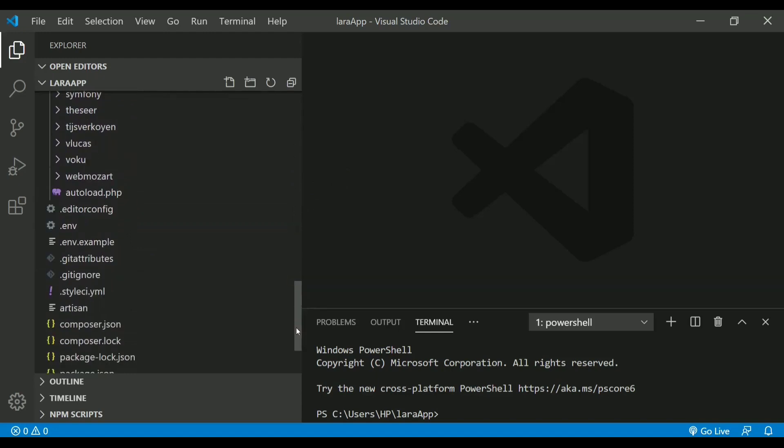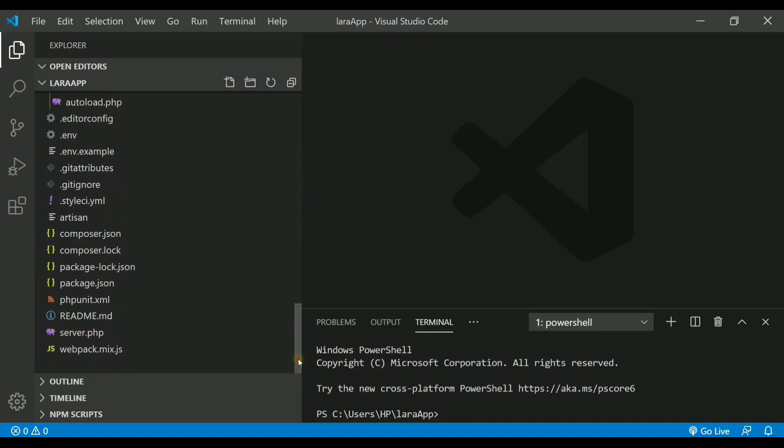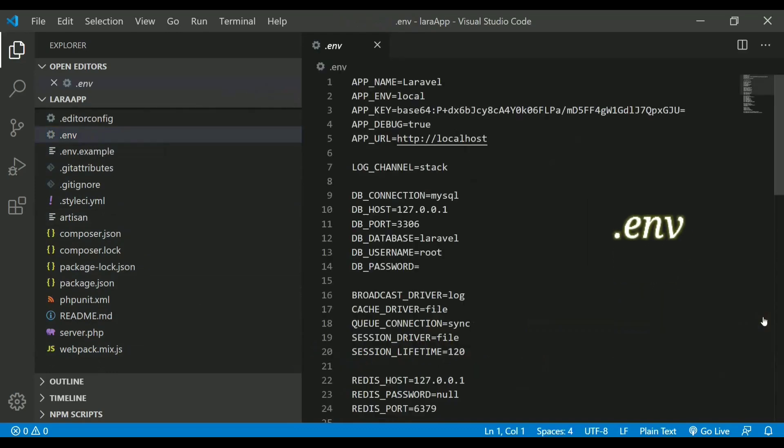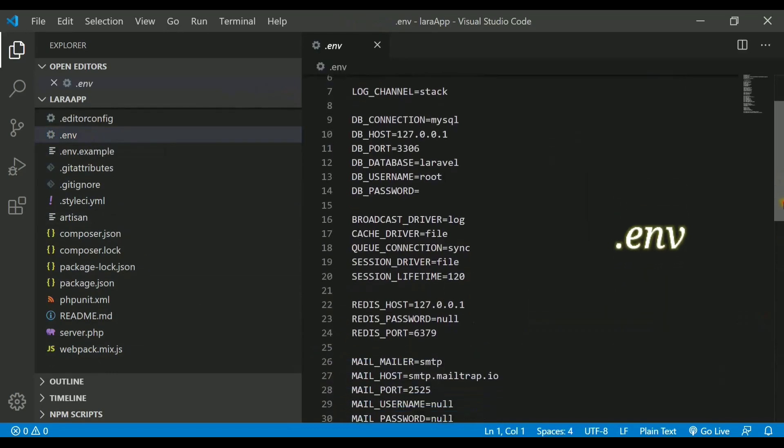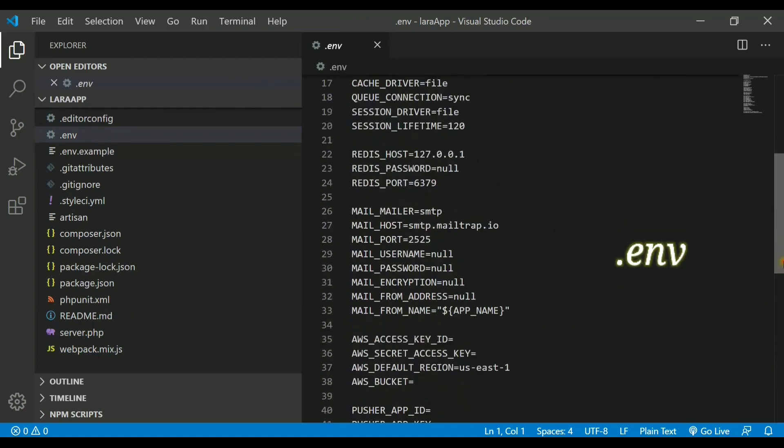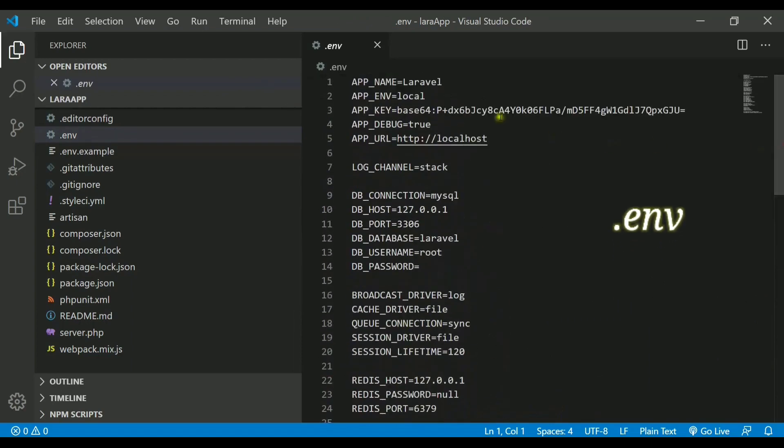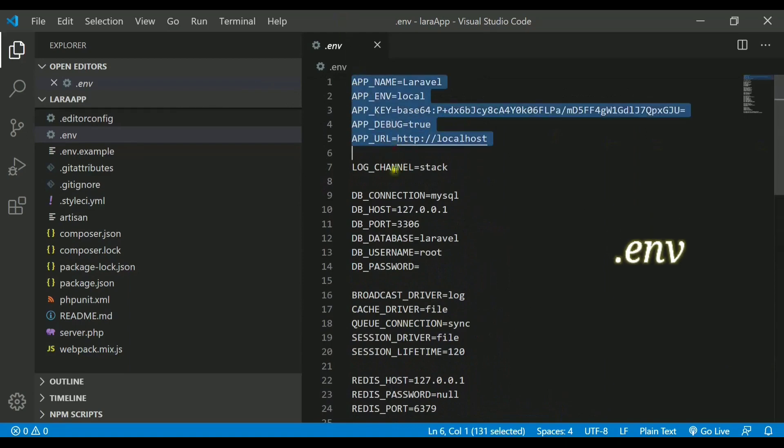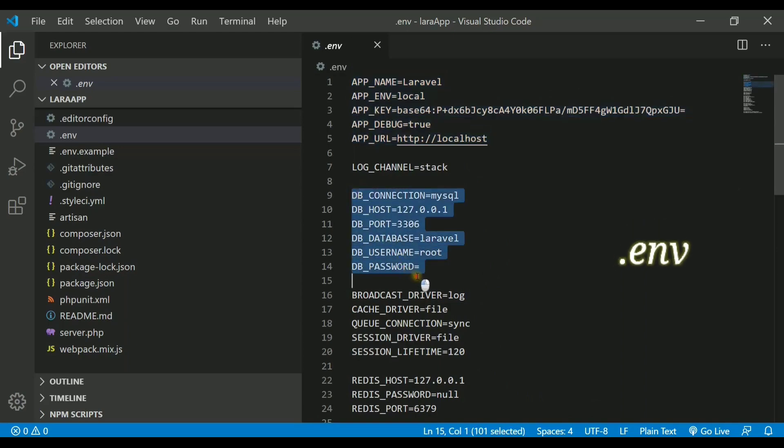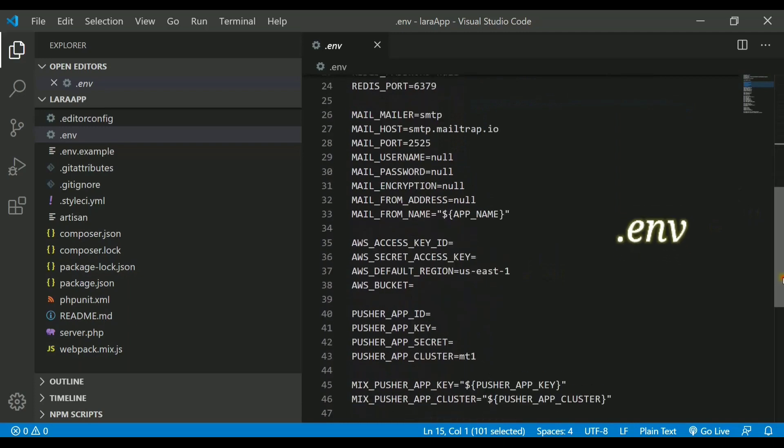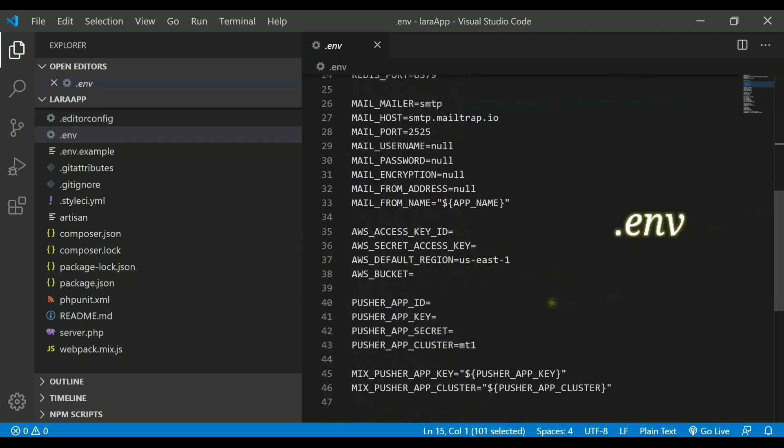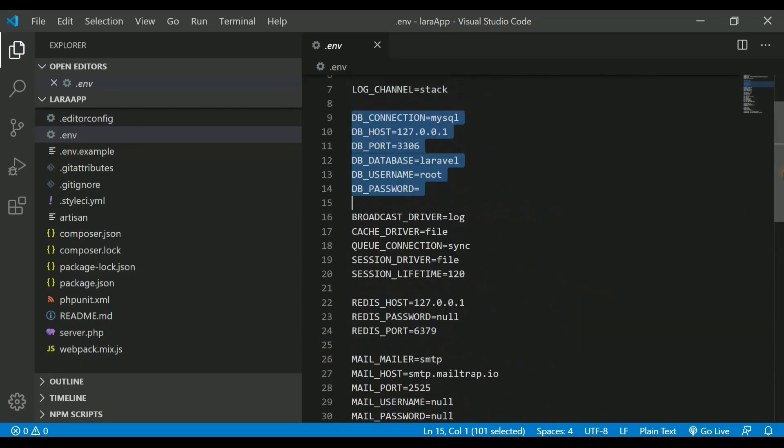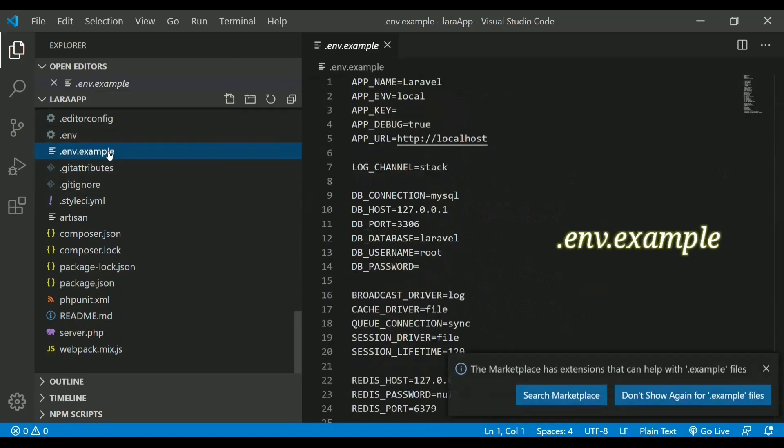Apart from these directories, we also have some files available globally. One of the important file that we have is called .env. If I see this file, it contains some important environment variables. This actually contains the details of your project like your application name, key, and URL. Also, the database configurations like host, port, database name, the drivers, the mailer, access key, and all your important information.